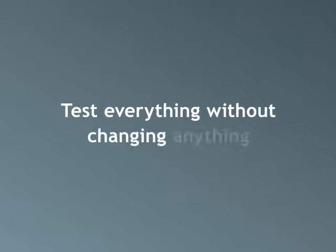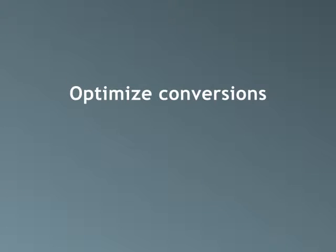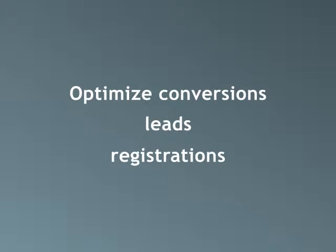Imagine testing everything on your website without changing anything. Do you need to optimize your conversions, leads, and registrations?